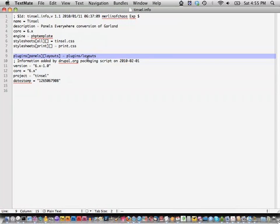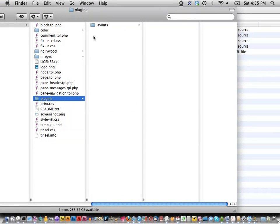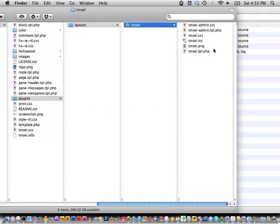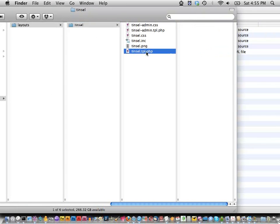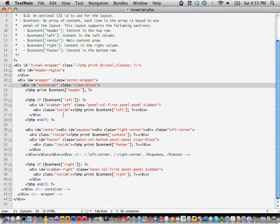So in that folder, these are all the files involved. Just to show you the markup of the layout — this is just the structural framework of the page, basically the columns. If you need to have control to add body classes, you'll want to copy the template file from Panels Everywhere into your theme, and you can still do pre-processed stuff there.